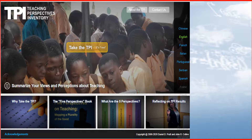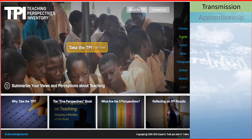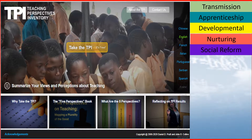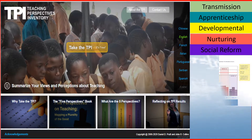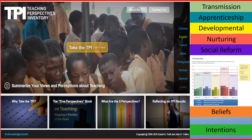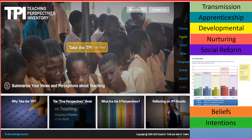These perspectives are transmission, apprenticeship, developmental, nurturing, and social reform. It drew out from the tangled web of information my beliefs — what I believe about teaching and learning — my intentions — what I try to accomplish during the teaching and learning process — and my actions. These subcategories will aid in identifying states of internal consistency or internal discrepancies within my various perspectives.